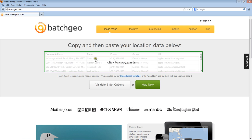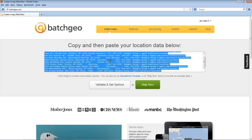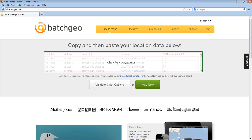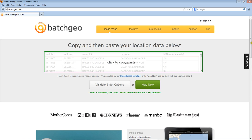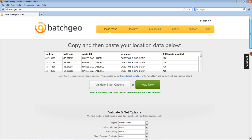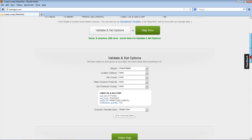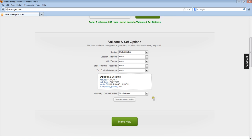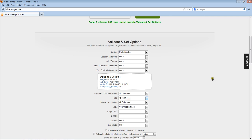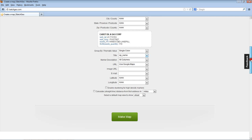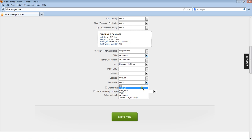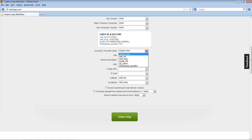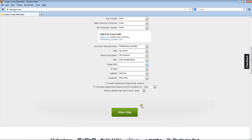I got the data. Let's plug it into batch geo here. Make sure we're mapping off of well lat, well long. I'll color code by the quantity of waste.